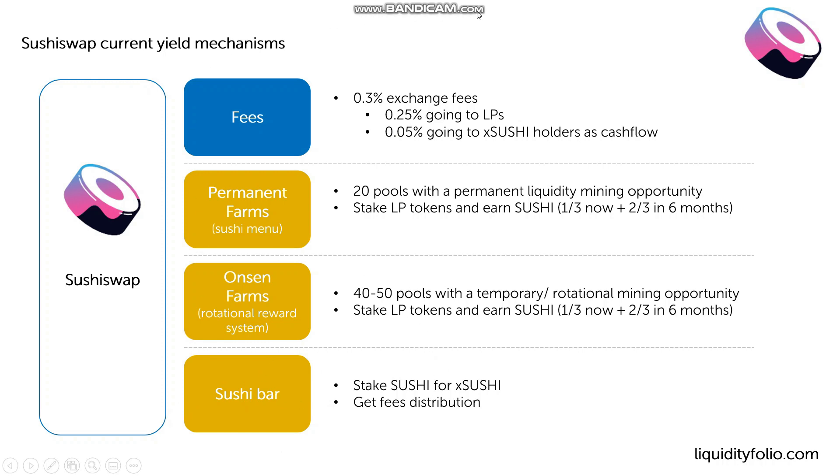So these are the core mechanisms of yield with SushiSwap. There's the fees, the liquidity mining with the farms and the Sushi bar.